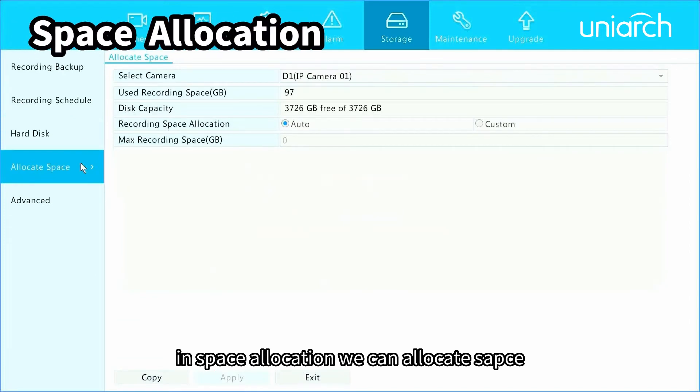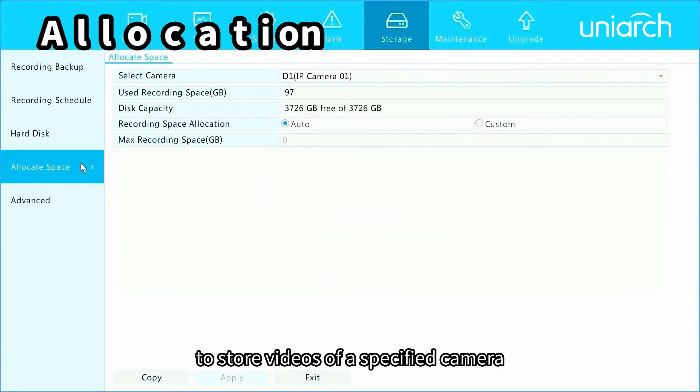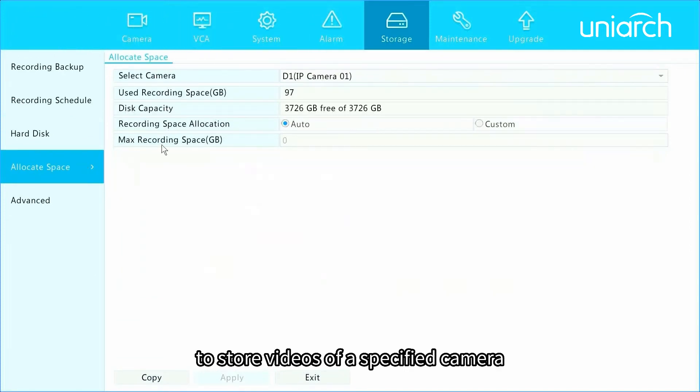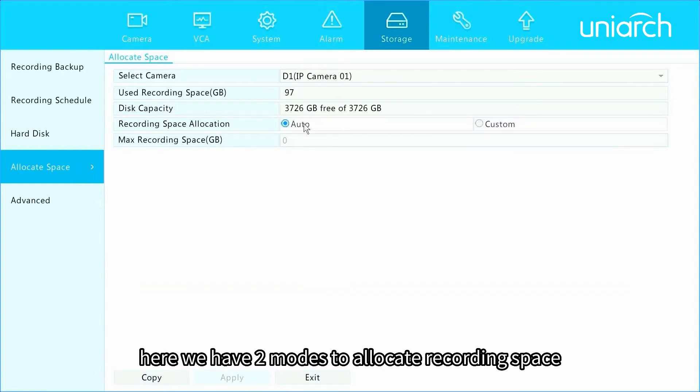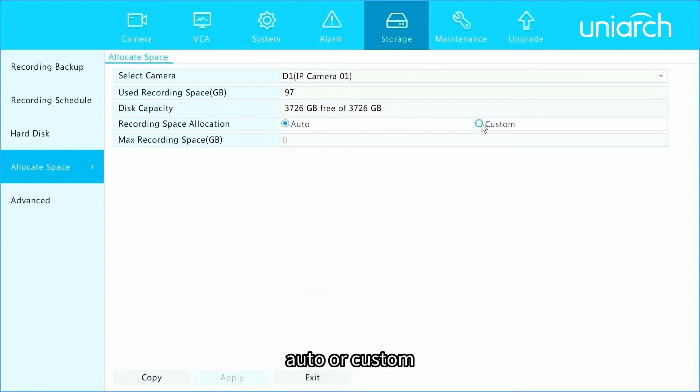In space allocation, we can allocate space to store videos of a specified camera. Select the desired camera. Here we have two modes to allocate recording space: auto or custom.